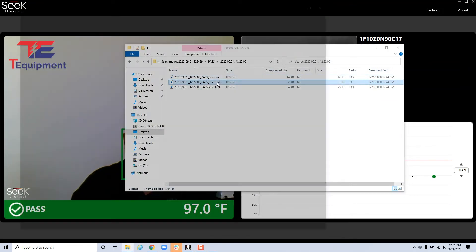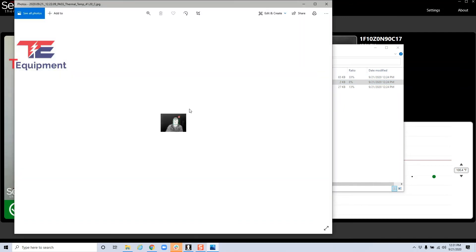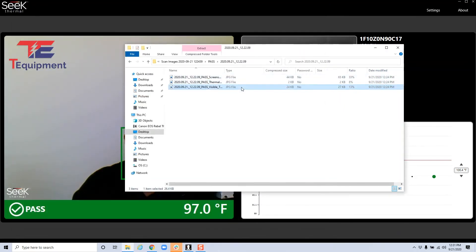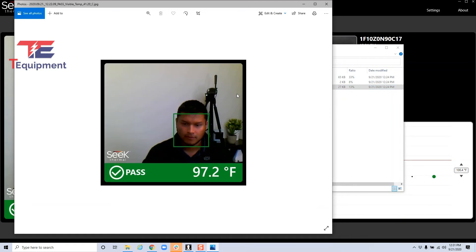One is the whole screenshot of the whole application. The second is the thermal view, so this is a smaller thumbnail. And this is the visible light camera, which is the one you're most likely to use. So it has the temperature, the person, everything's all in one here.